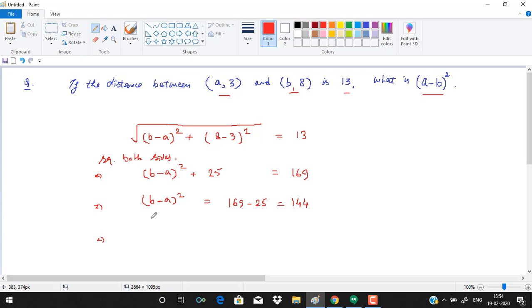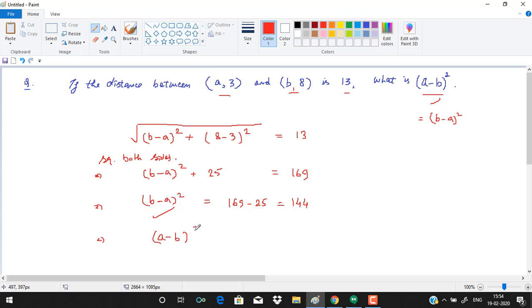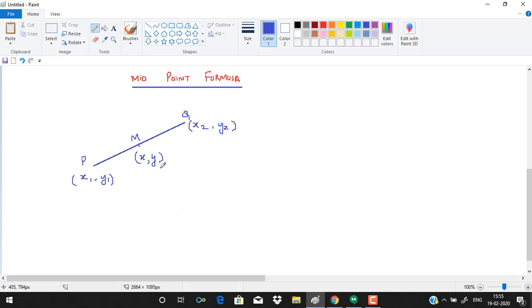Since (a − b)² and (b − a)² are equal, we can write (a − b)² = 144.